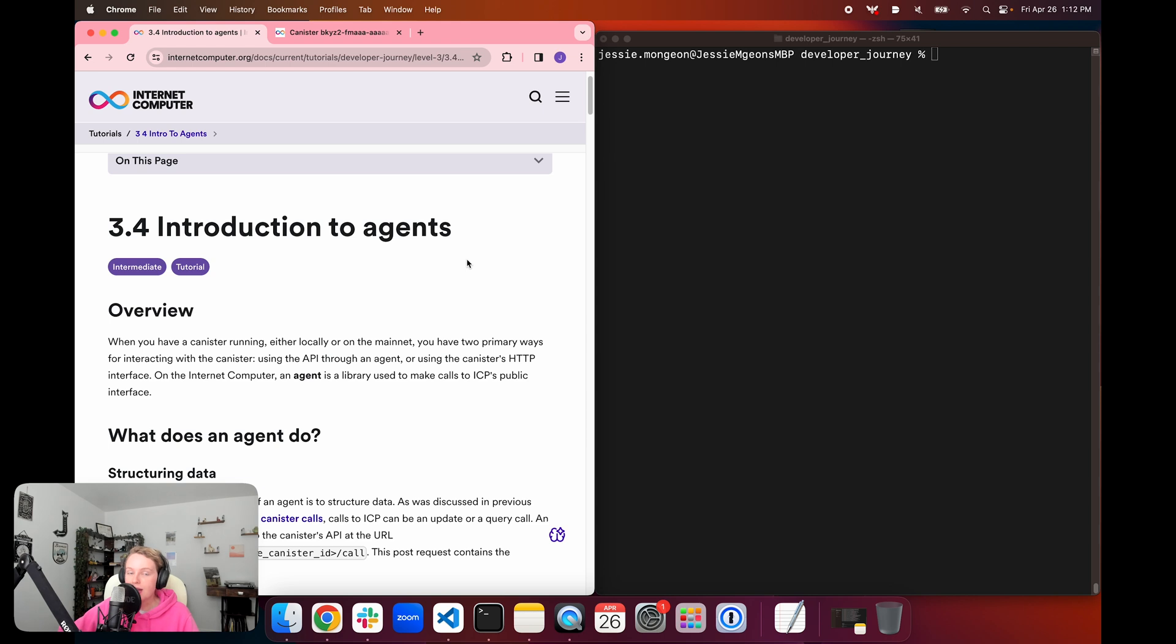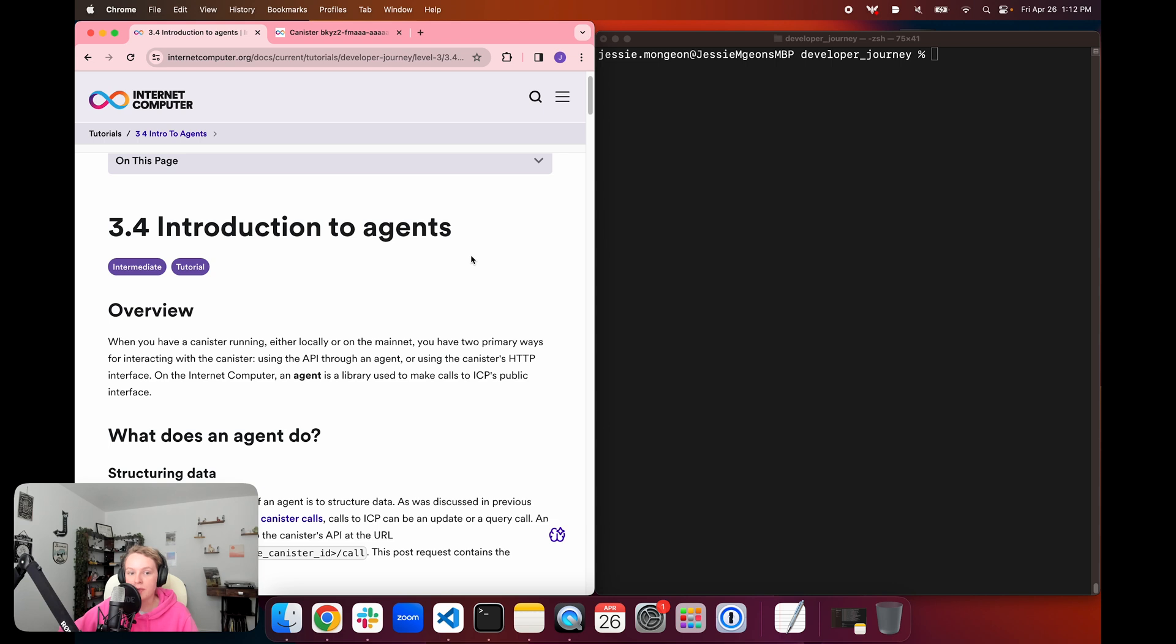So what is an agent? An agent is a library that is used to make calls to ICP's public interface. You are going to be using an agent, whether you are running a canister project locally or on the mainnet, because you have two ways of interfacing with the canister when it's running.